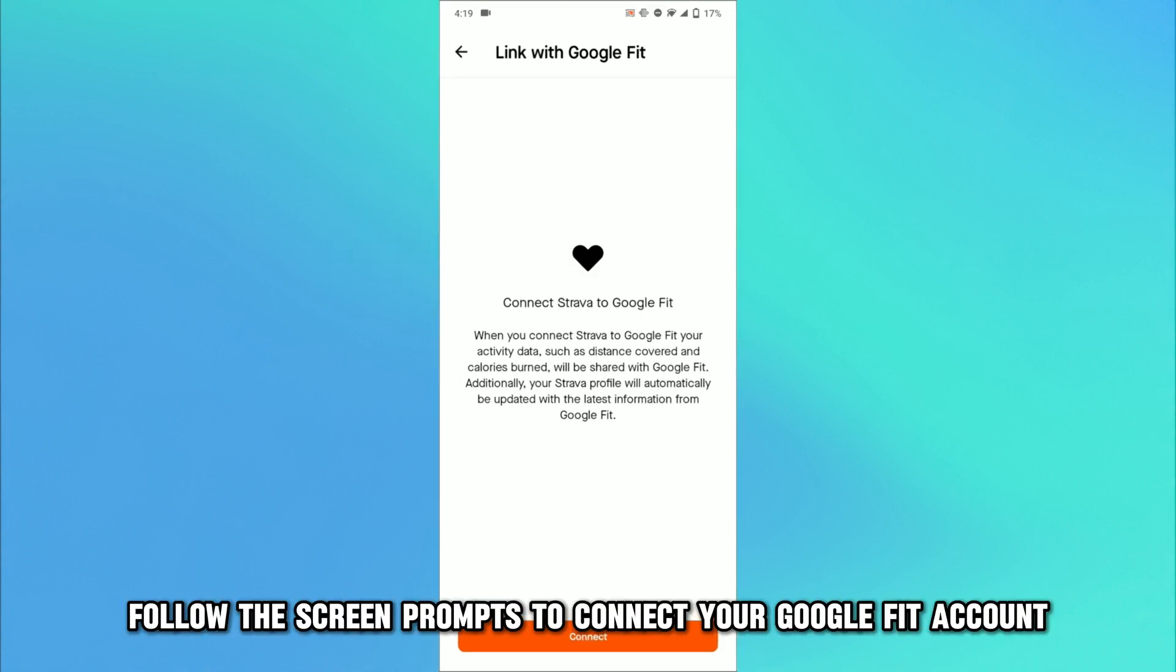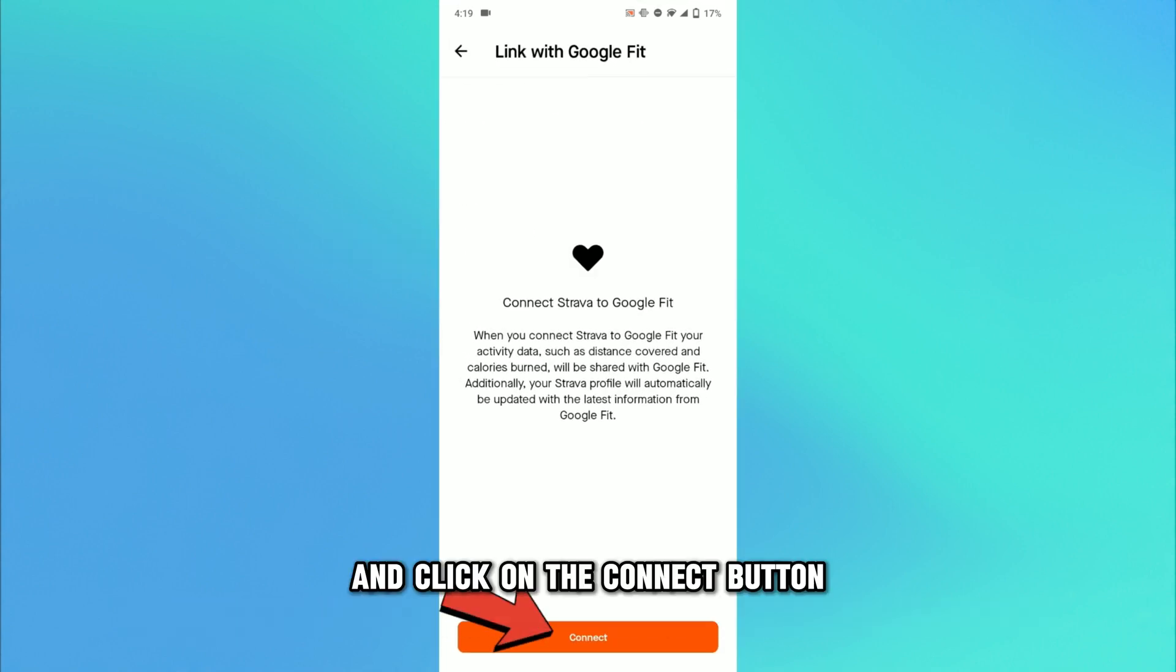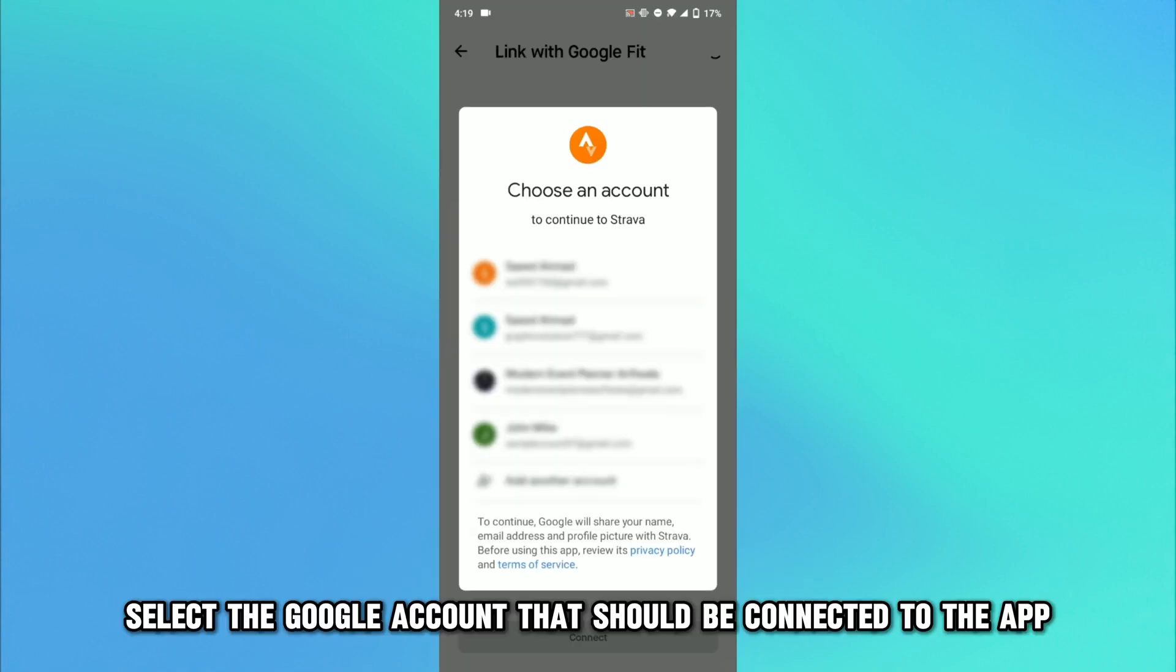Follow the screen prompts to connect your Google Fit account and click on the Connect button. Select the Google account that should be connected to the app.